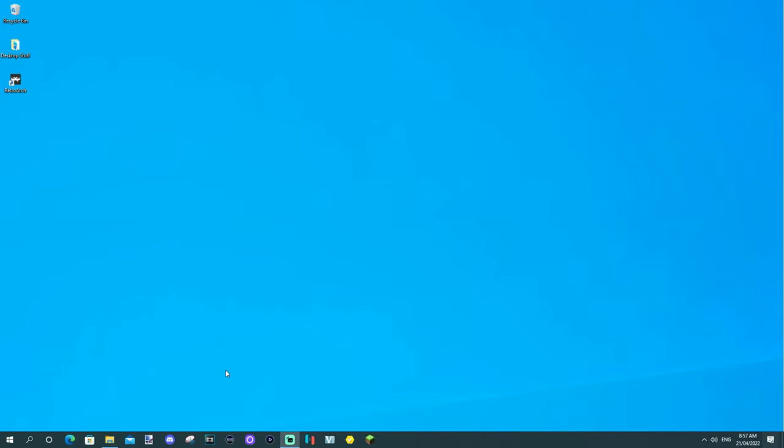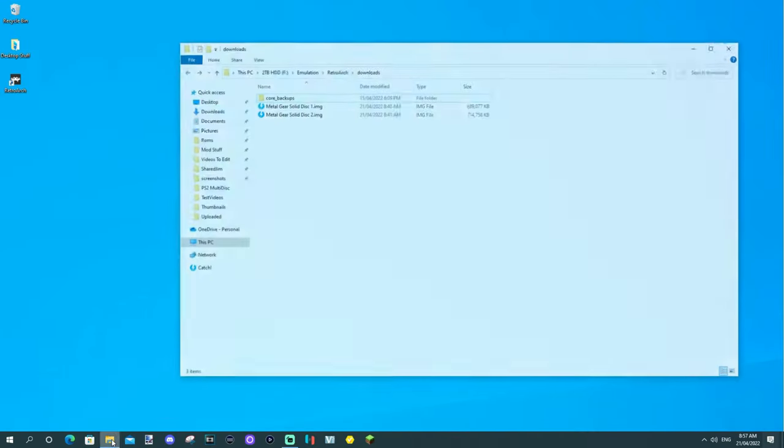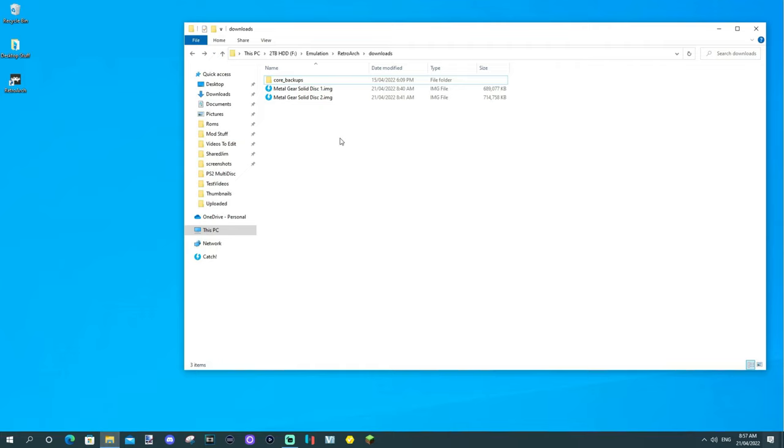Okay, so the very first thing you're going to want to do is open up where you've ripped your game to. You can see I've got Metal Gear Solid disc one and disc two dot image files there. What you want to do, and this is the easiest way to go about it, there are two ways to go about it.